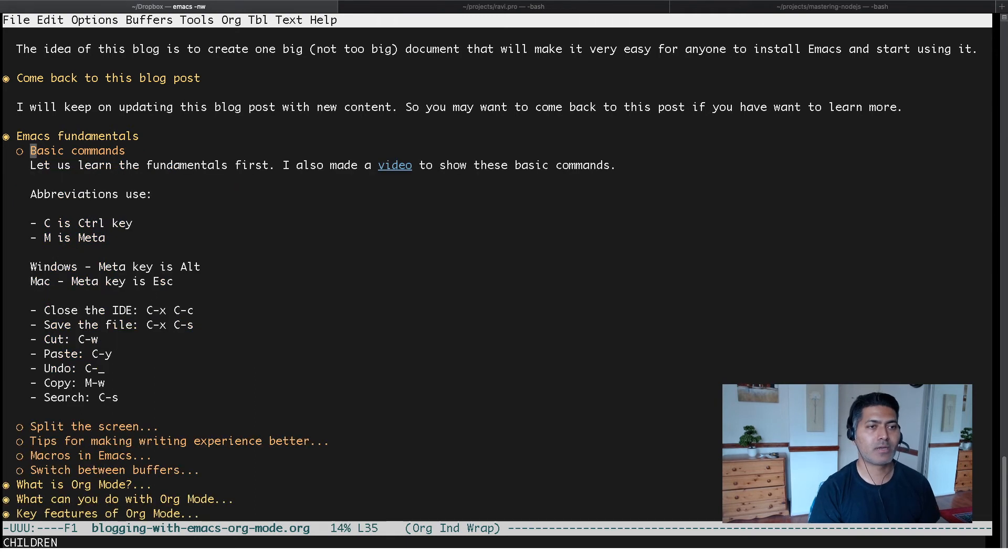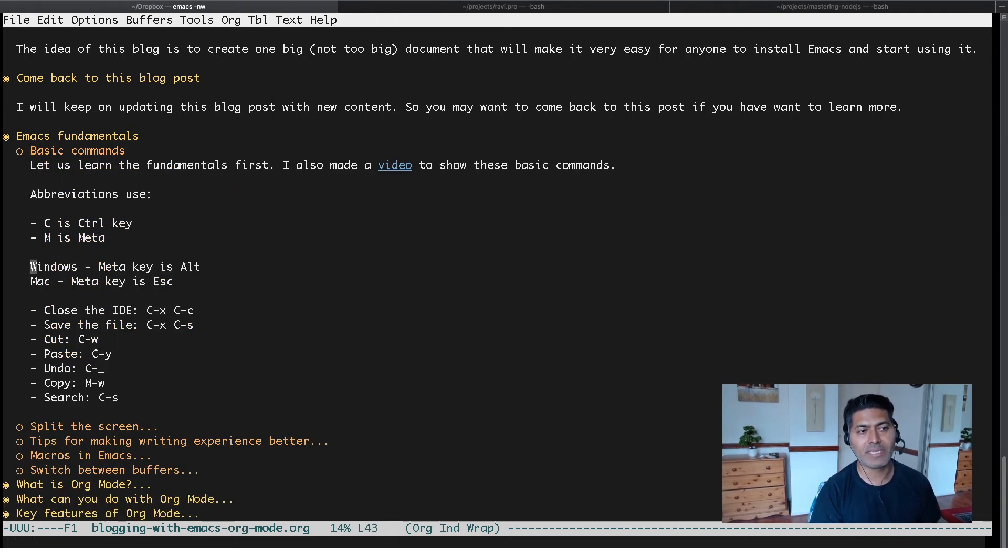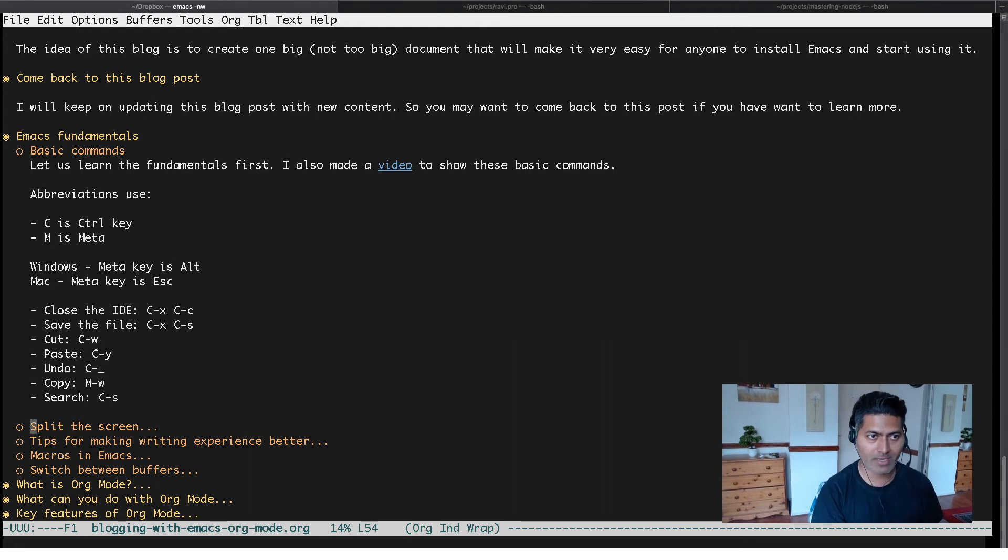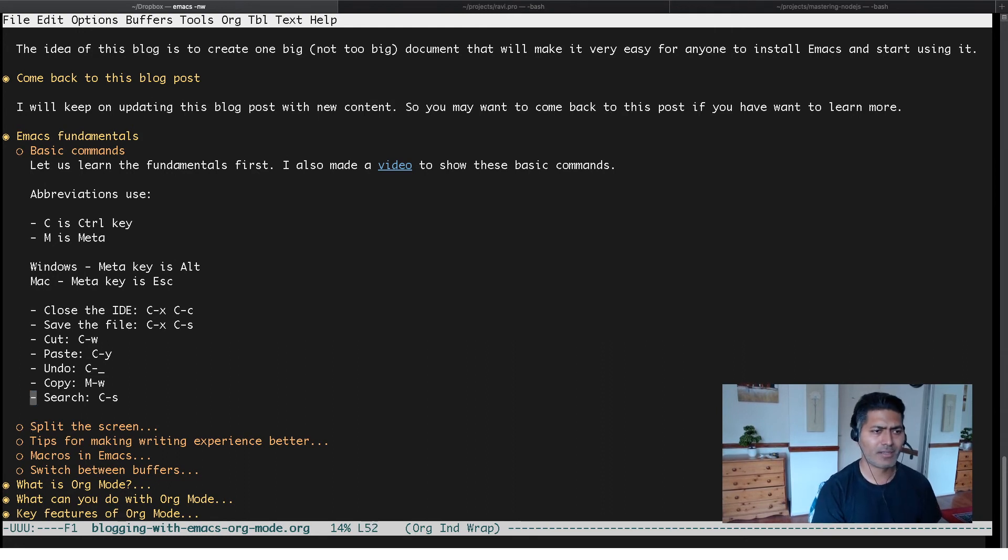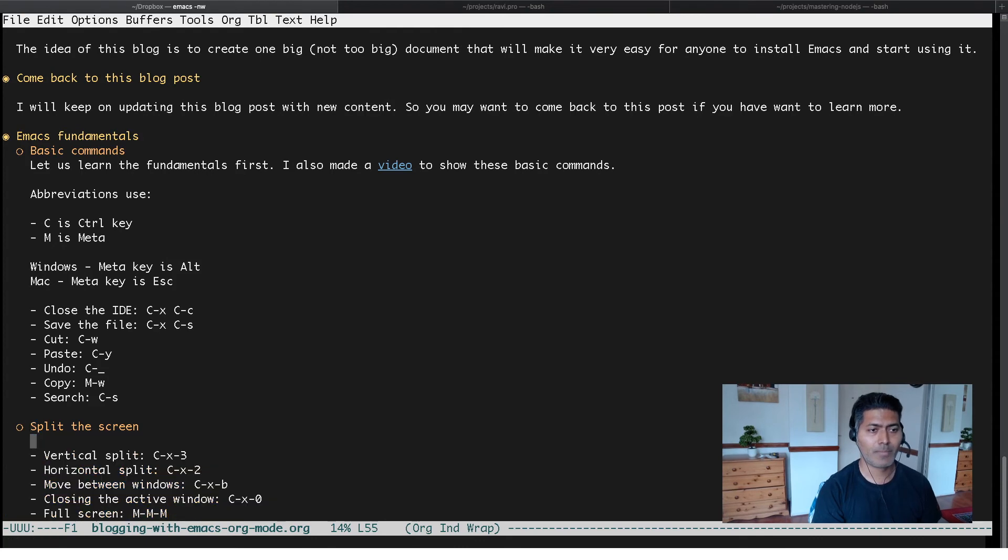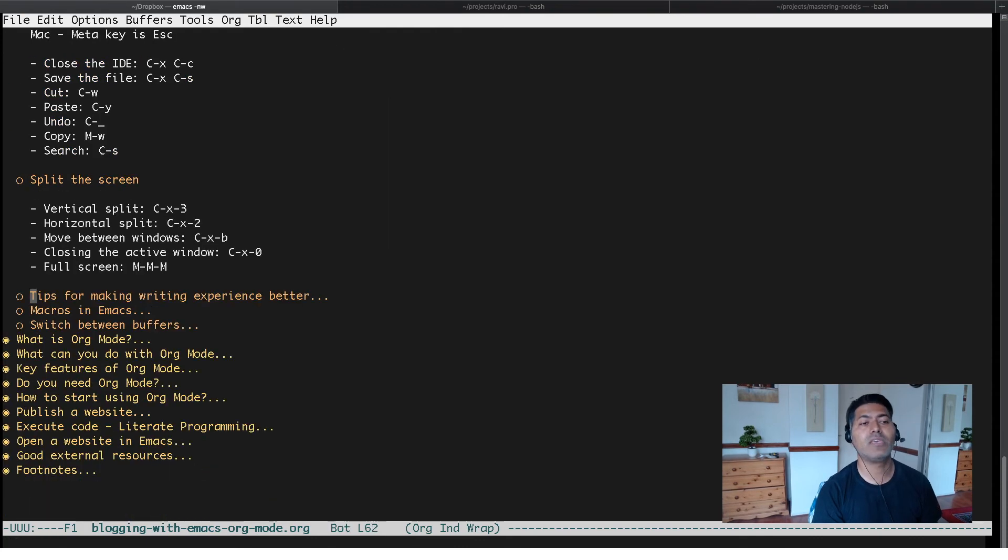If I look at basic commands, the text will be displayed within the basic command heading. There's some margin here in the beginning, which is really nice because it makes the writing experience really better.